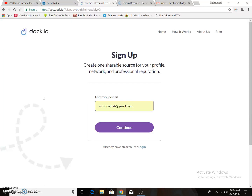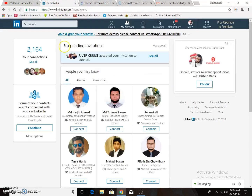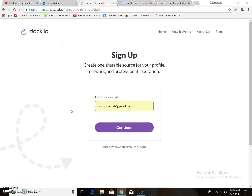First, you must have a LinkedIn account. If you have a LinkedIn account, then you can verify your Drip.io account very easily. First, get the link in the description box for opening the account on Drip.io.